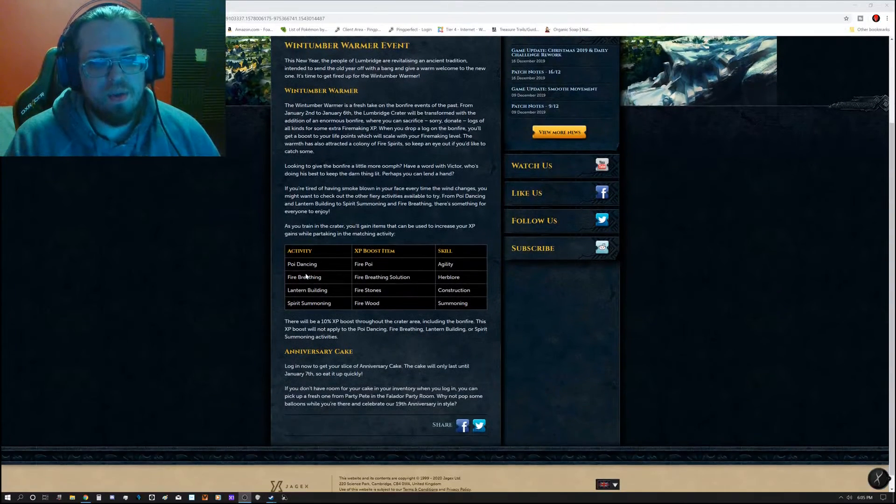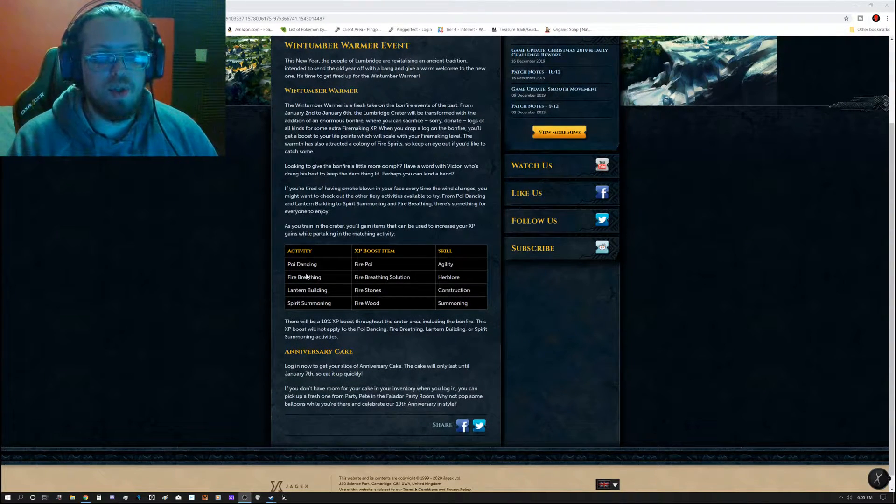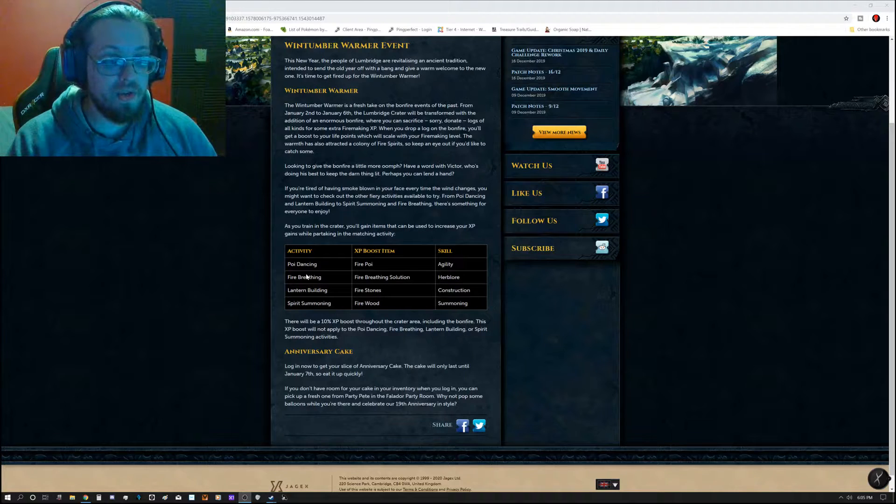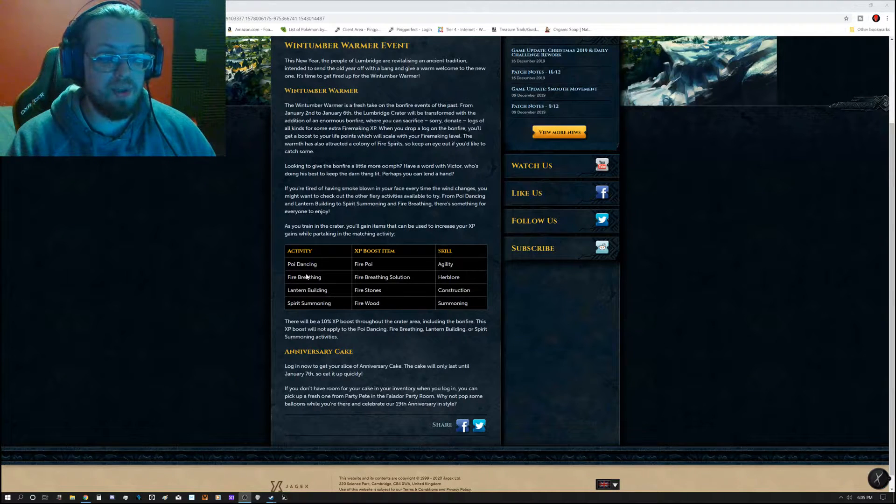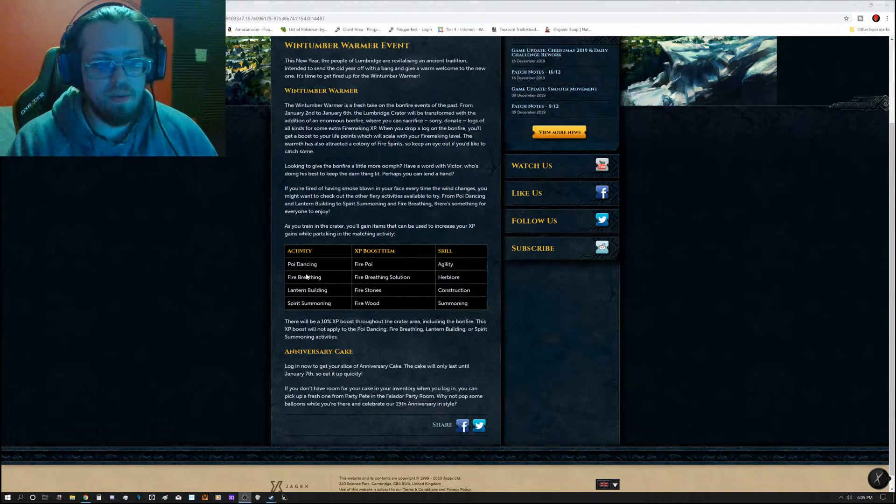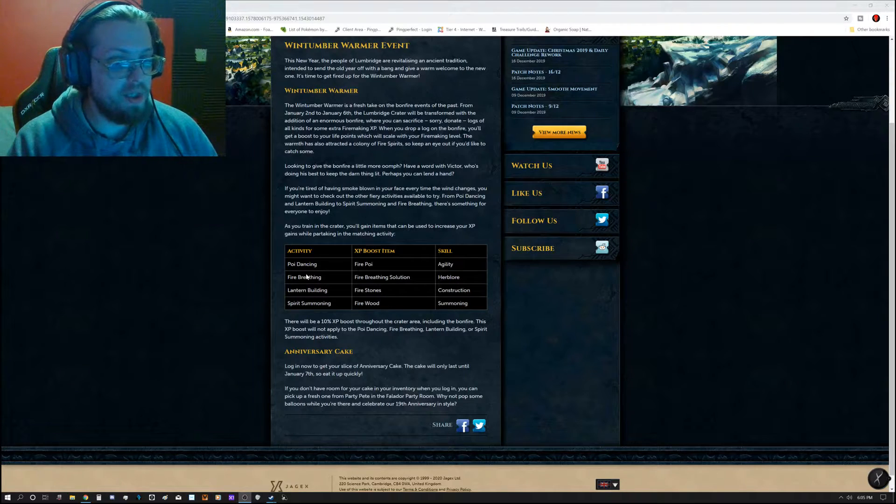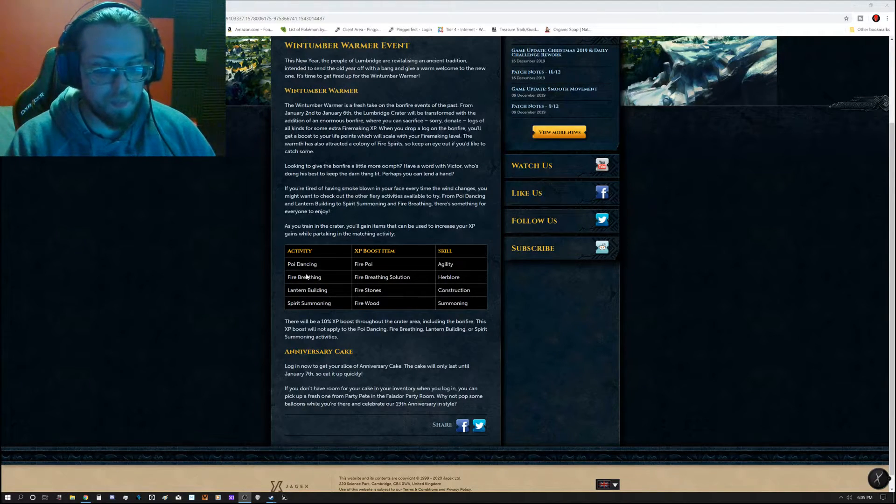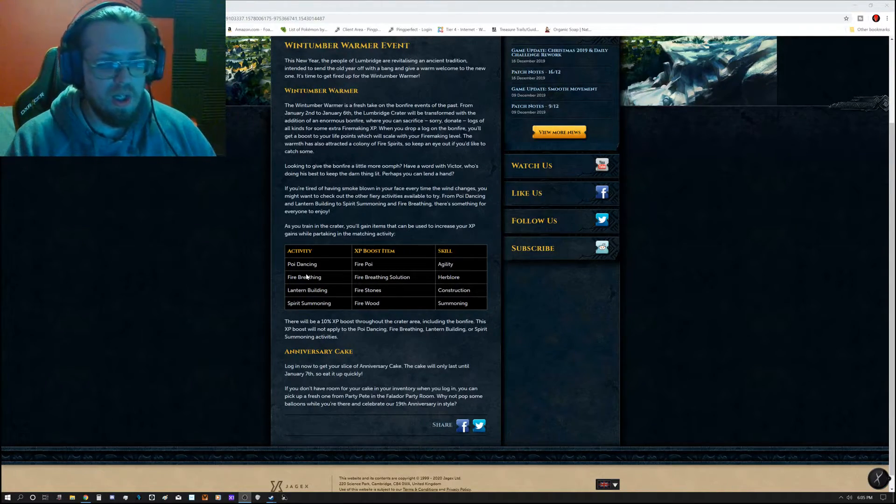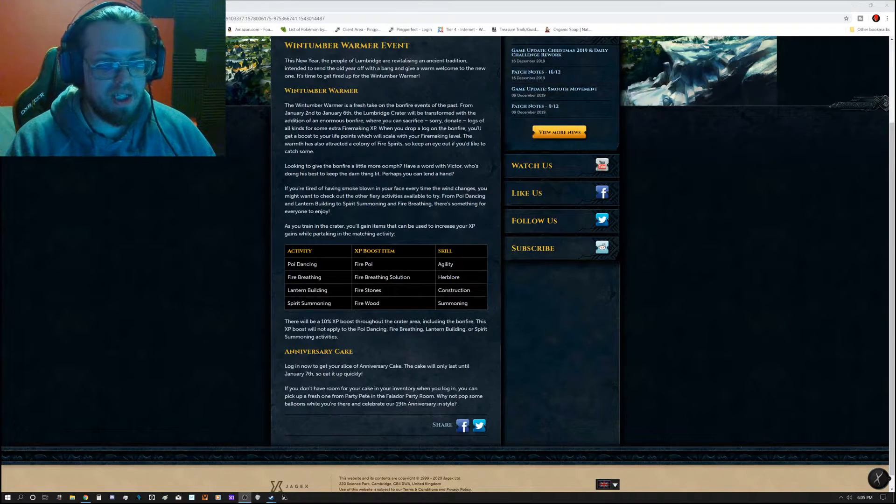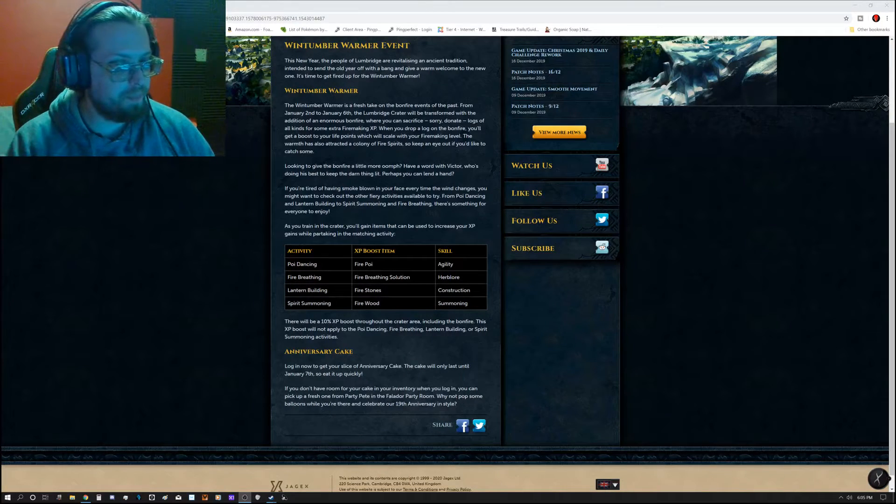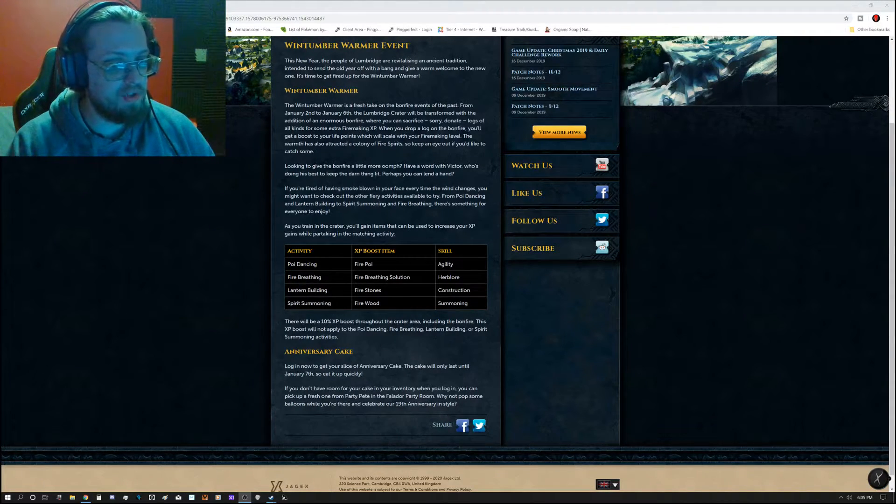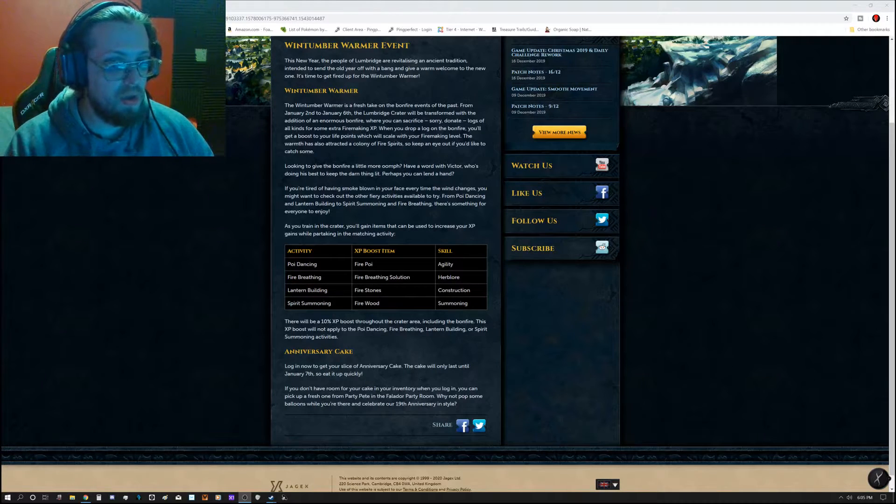But there's also some other things you can actually do. There's four different activities, which is the Poi Dancing, XP Boost Item is the Fire Poi, Agility is the Skill. Up next is the Fire Breathing Activity, XP Boost Item is the Fire Breathing Solution, Herb Lore.